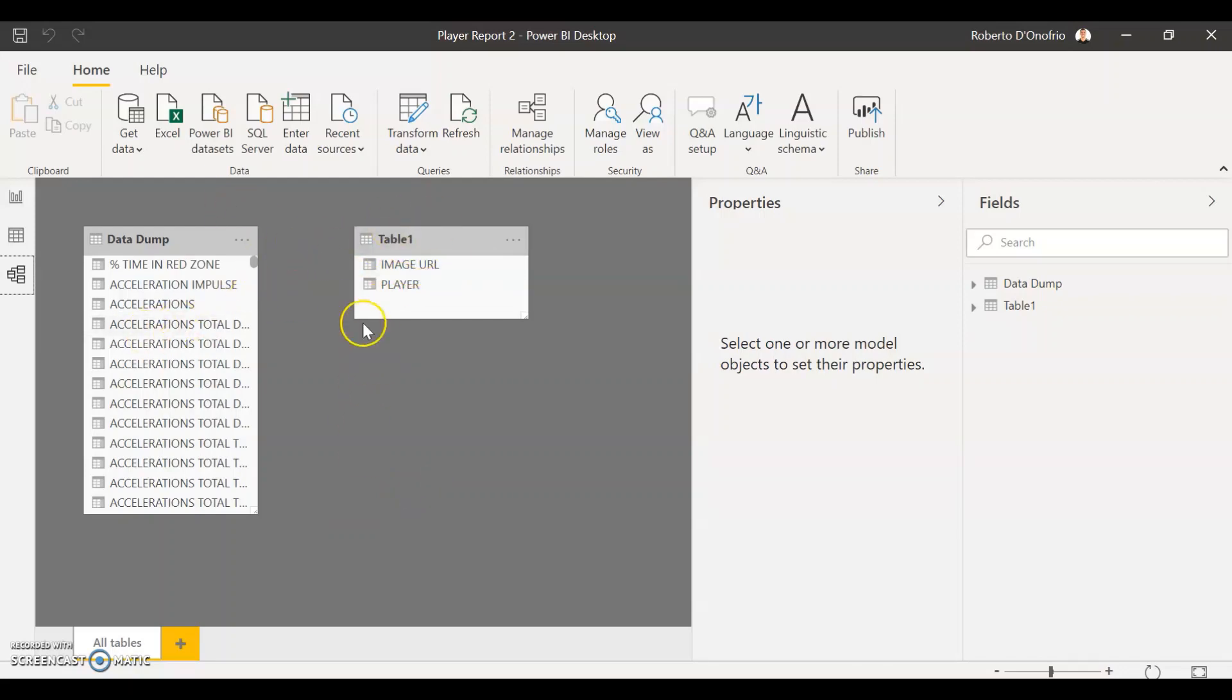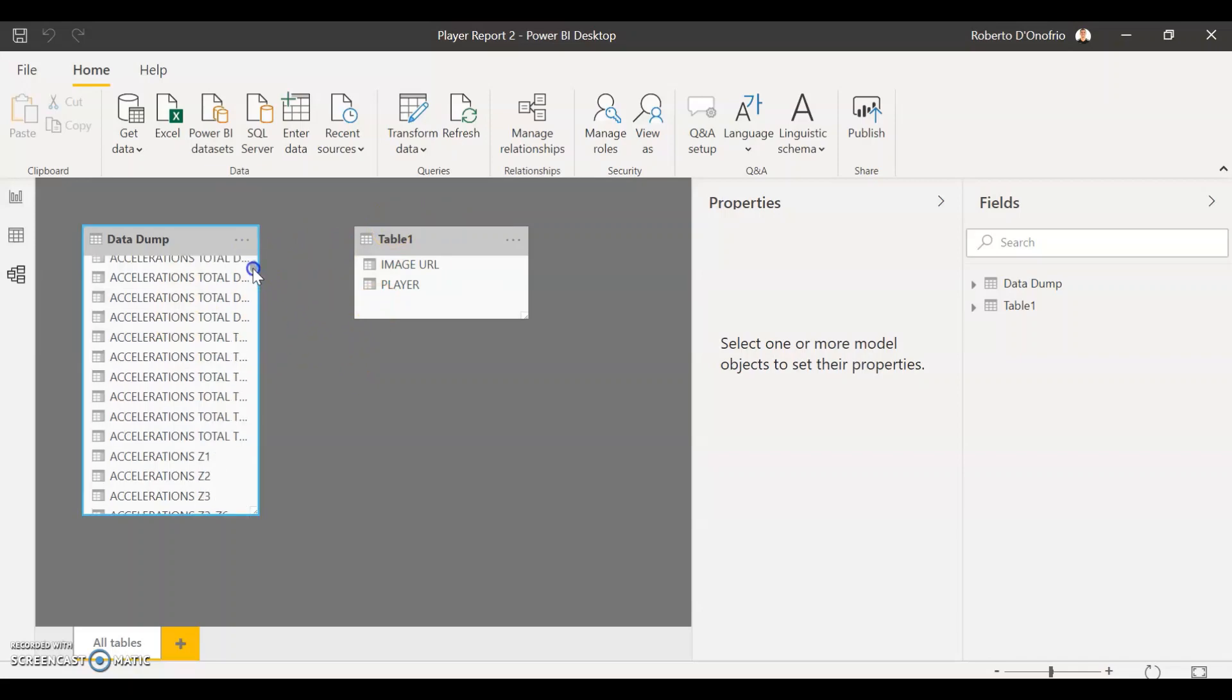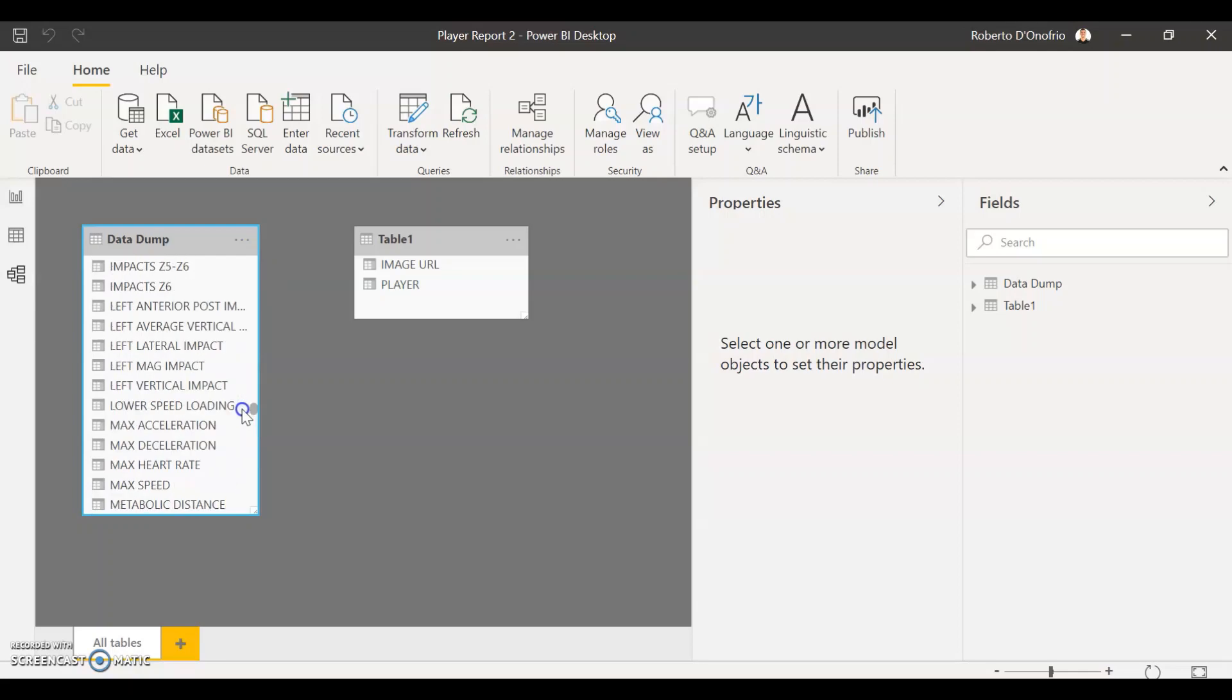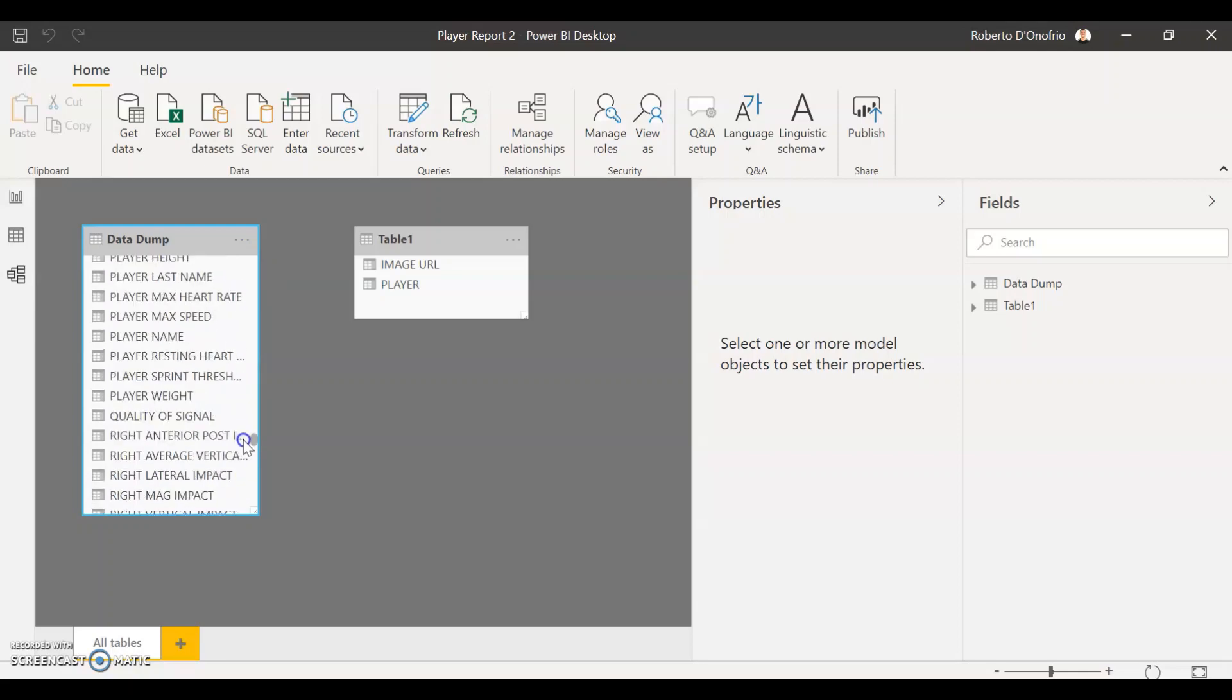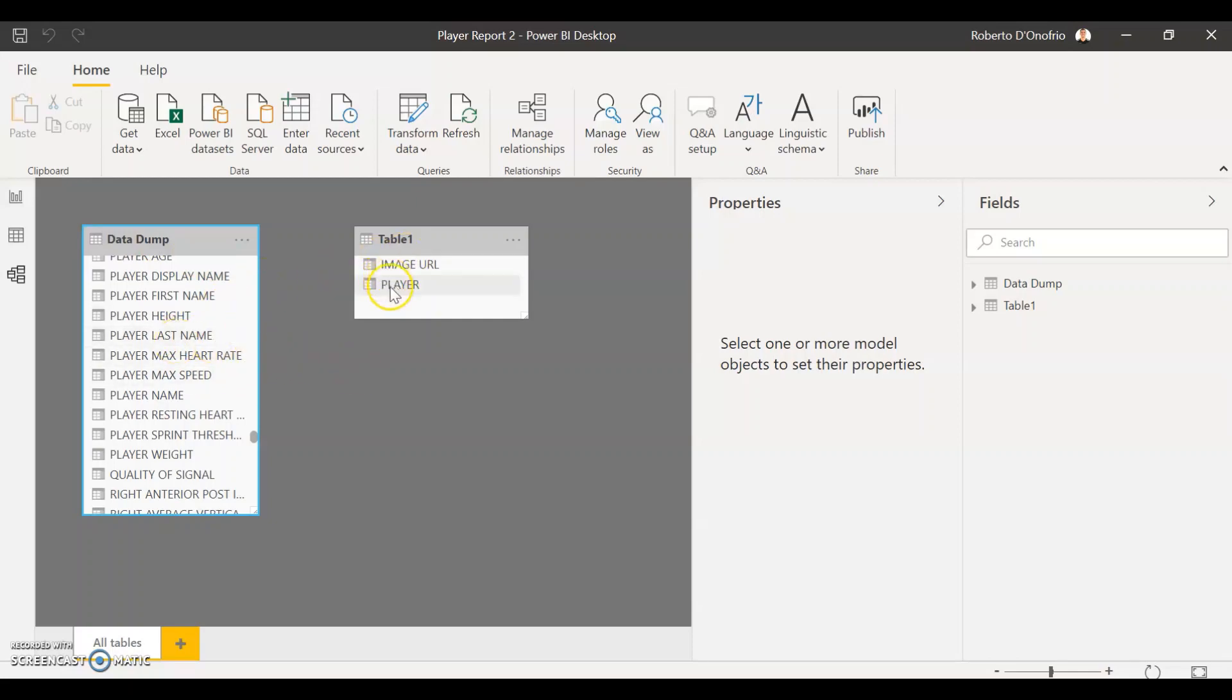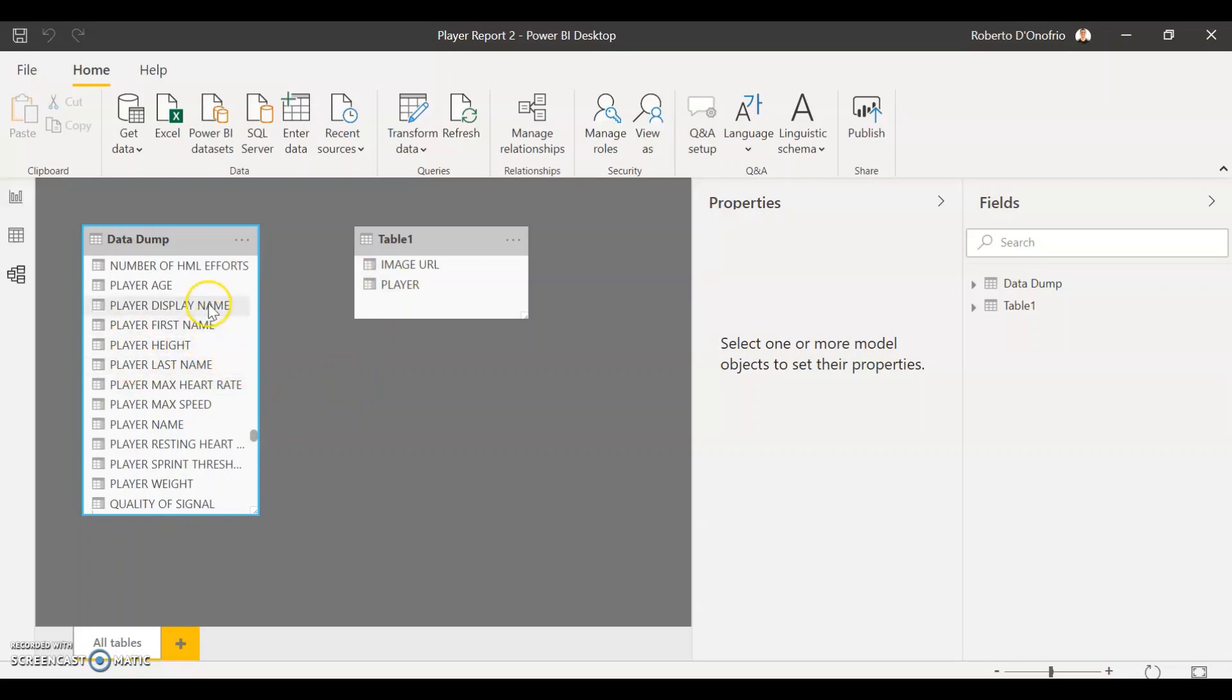So what we want to do today is to create a relationship between the player name of my data dump and the player name from my other table. So as you remember, we've just created the player names that have to be exactly the same on both databases, and this is the reason. It's because we're going to create a relationship between the player name that I have on my data dump and the player name on my other database.